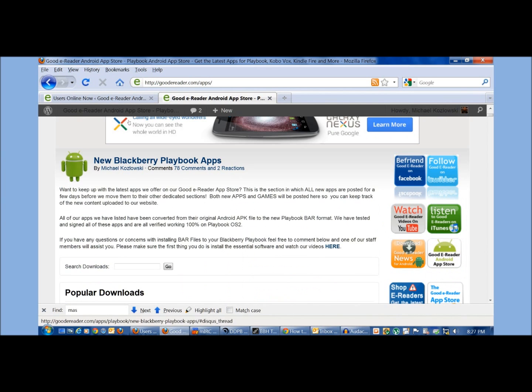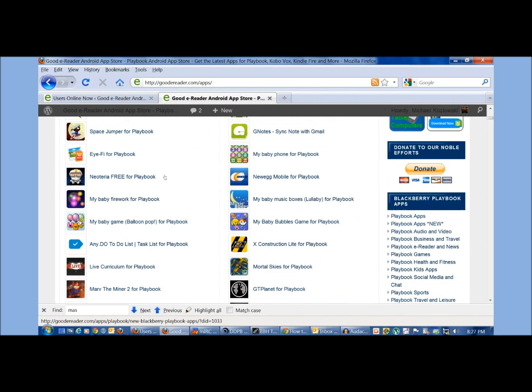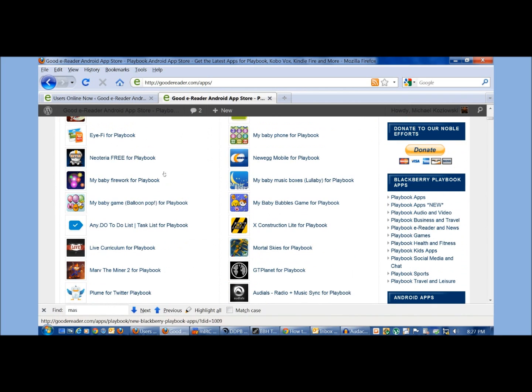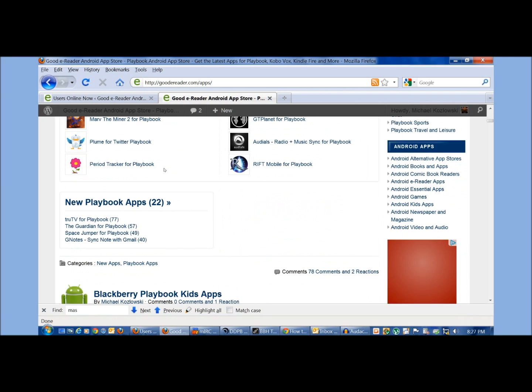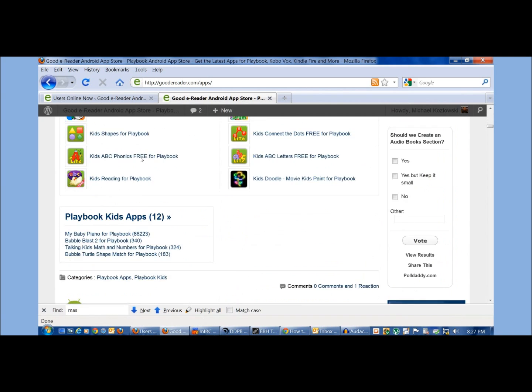New apps of the day always go under new playbook apps and they usually stay there for about two days and then we put them in their dedicated categories,